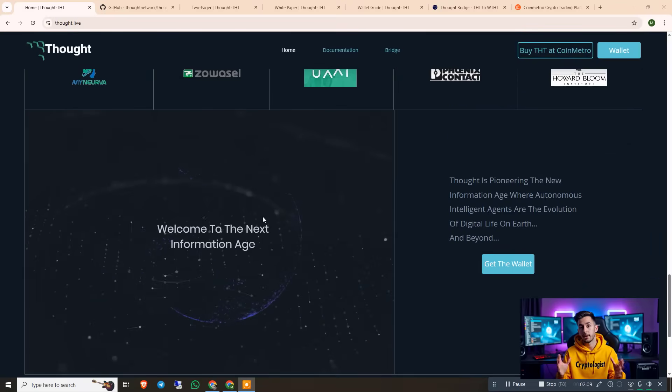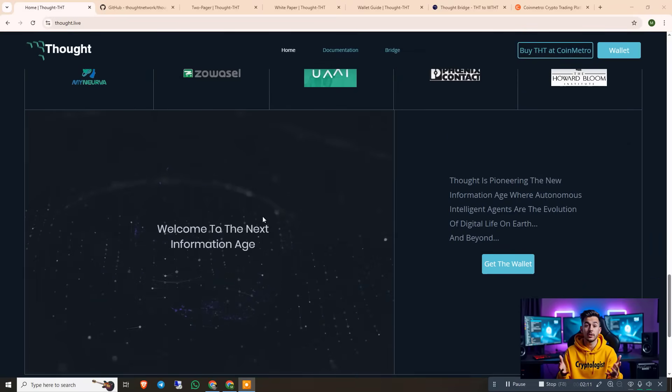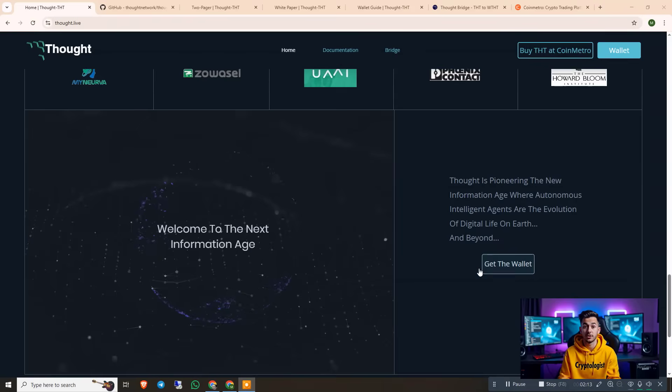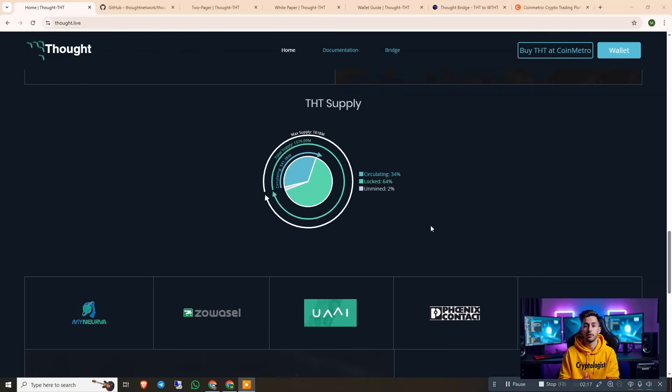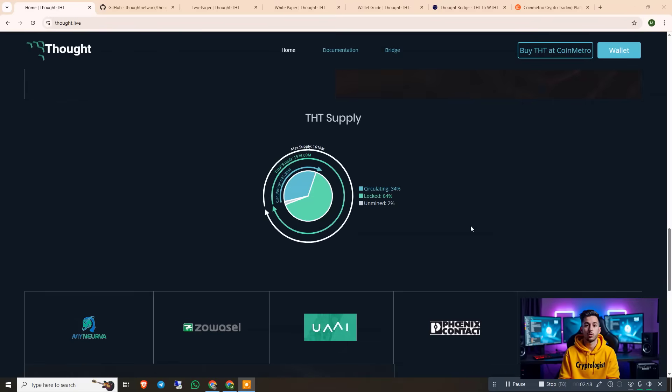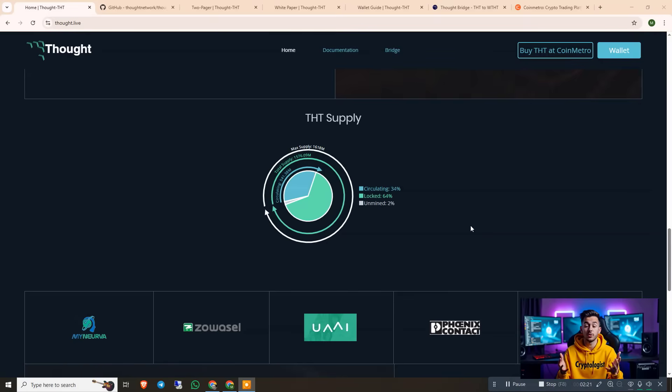So you can see that, welcome to the next generation, next information age. So you can also get the wallets, I will show you how you can do that. The most trusted platforms and all the details are mentioned on this website.